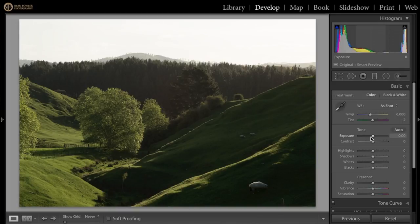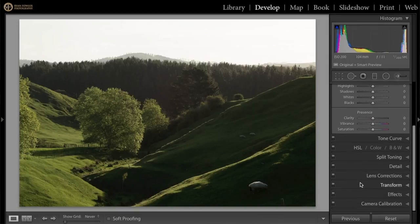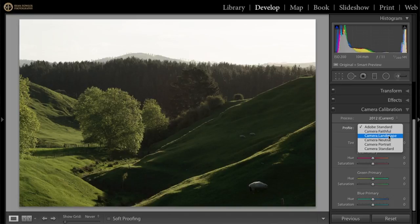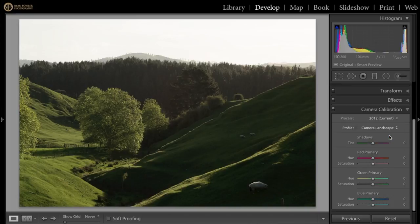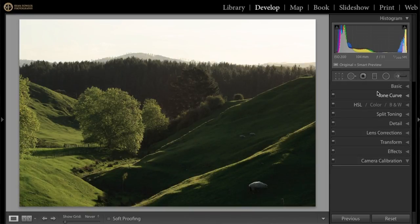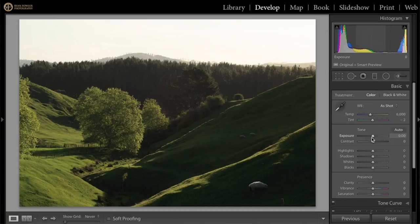This is the complete raw file. The only thing that's been changed is on import I apply a camera landscape profile, which automatically gets applied — you can see the difference it makes. That's always the first thing that gets done. Now I'm going to go into the basic panel and reduce my highlights.